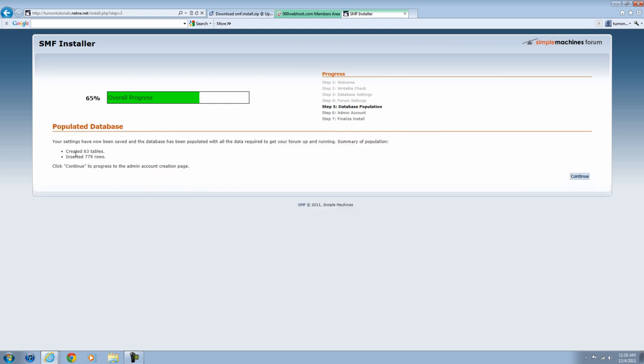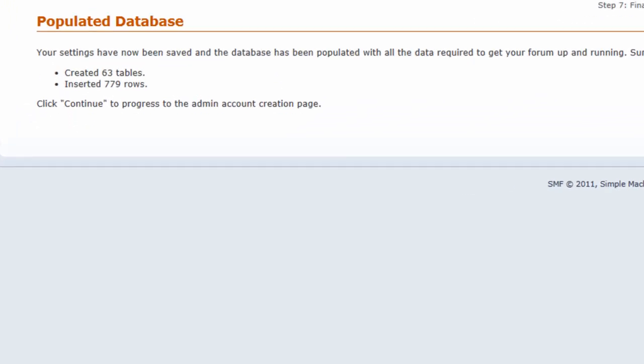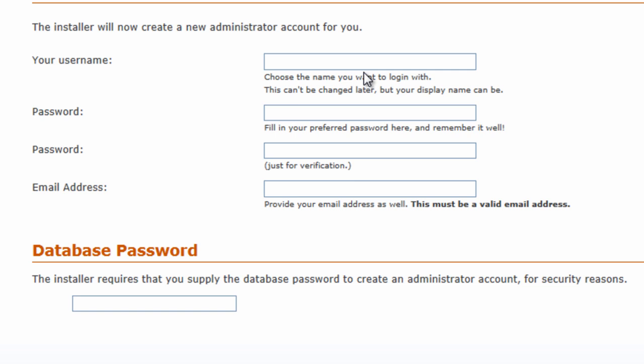Okay, now this is good. It's going to say that it populated the database. It's going to have created different tables and rows. You're just going to want to hit Continue.